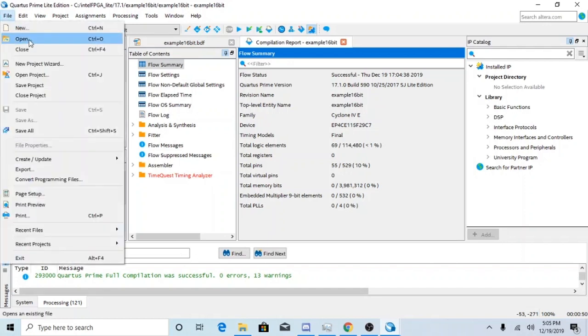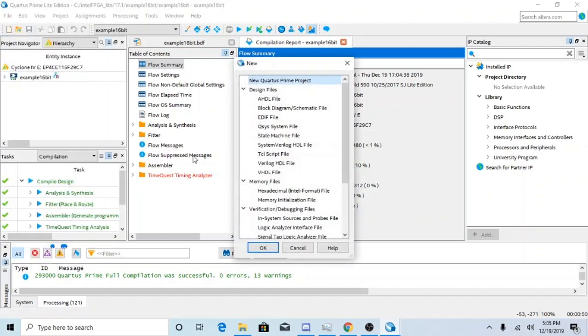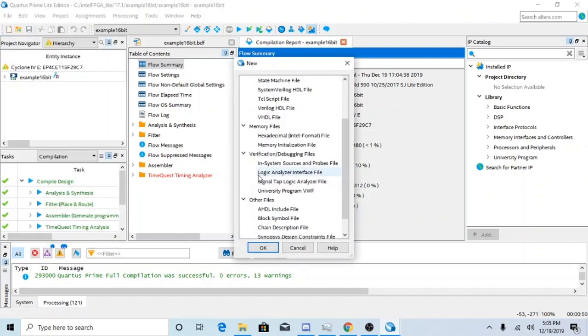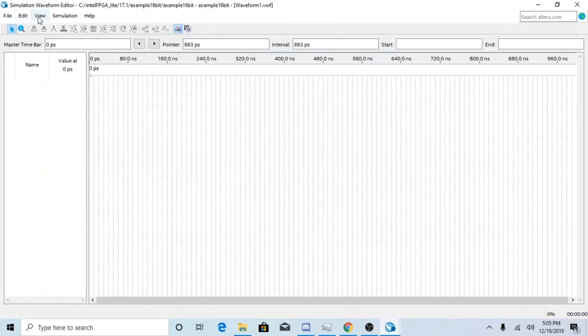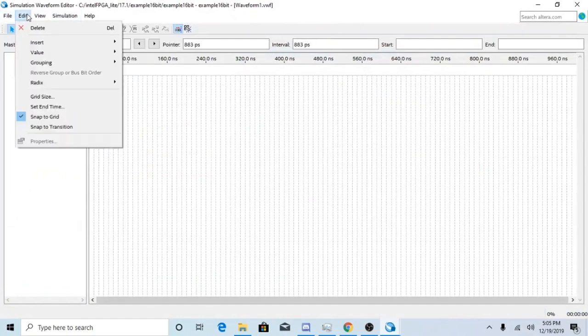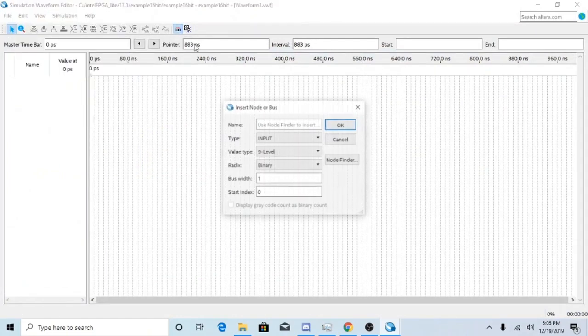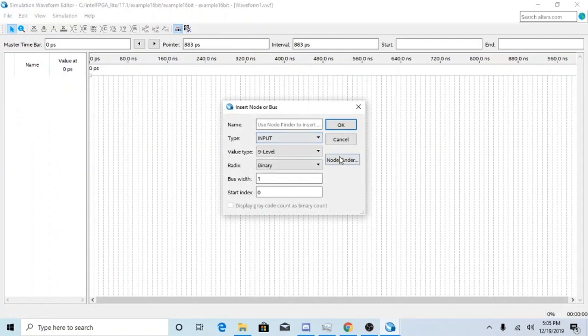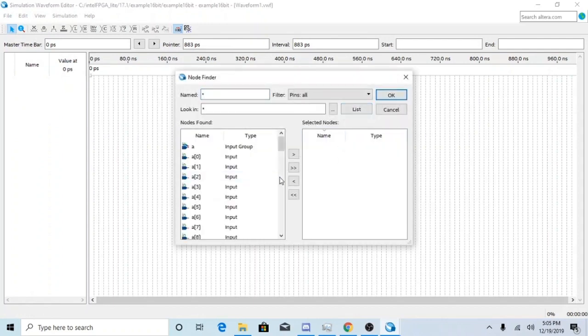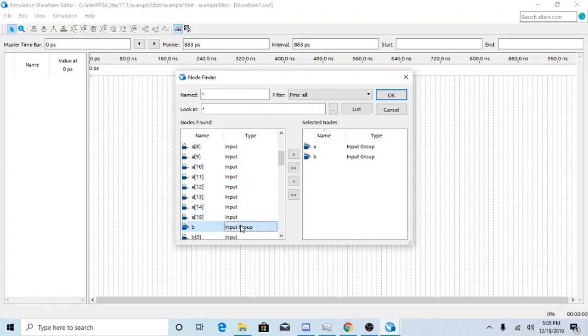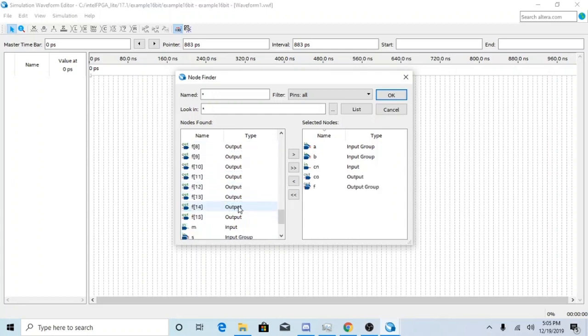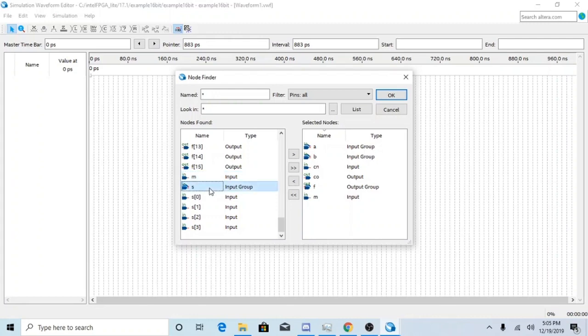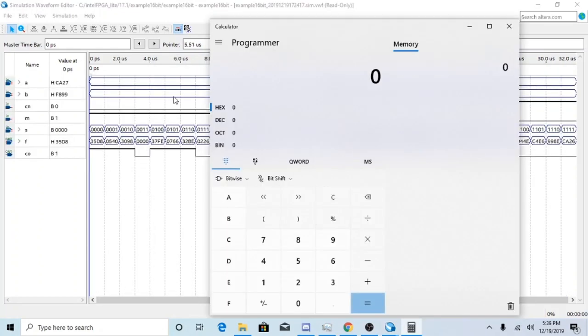So next, what you're going to want to do is create a waveform file. Go ahead and insert your inputs and outputs. Node finder list. All you want to make sure is the input groups are selected. And make sure you're able to count 7, which you are.